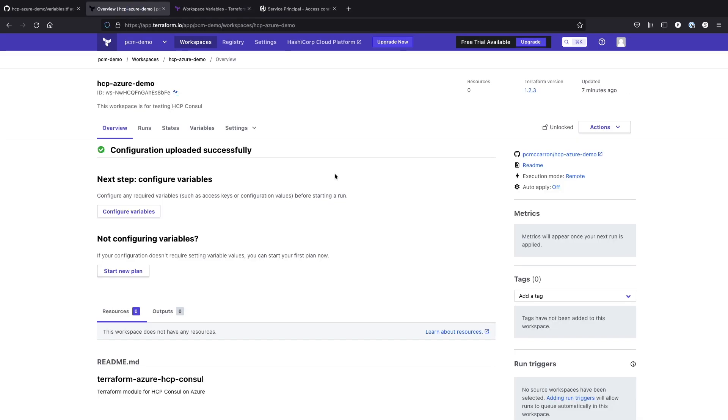So now that we've created our client ID and our secret ID, the next thing we need to do is save them as variables so we can have Terraform Cloud pull those when we want to do a run.